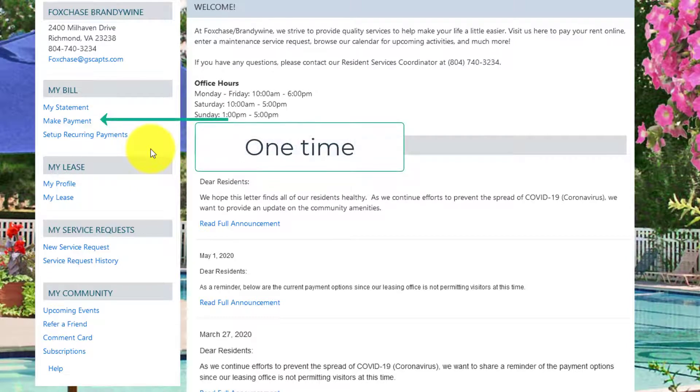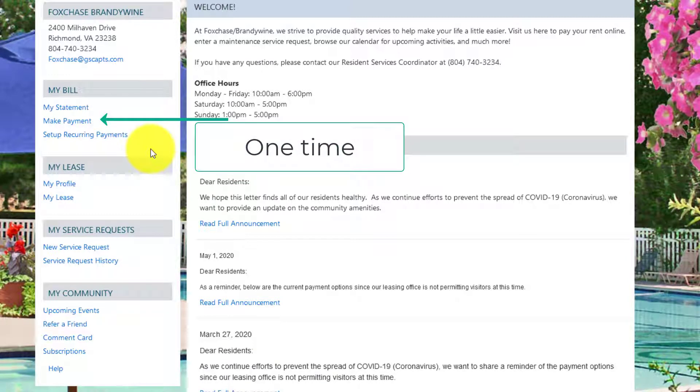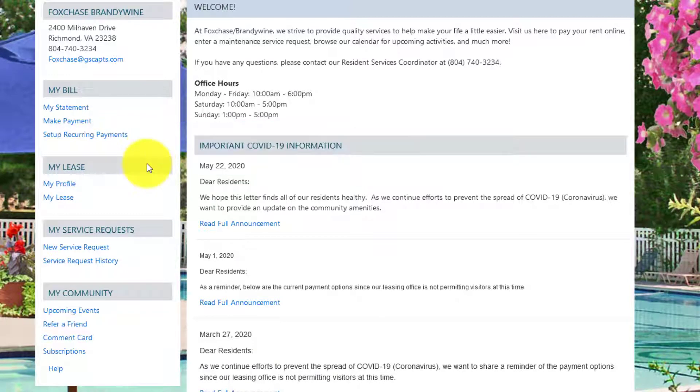You have the ability to make a one-time payment or set up recurring payments. I'll click make a payment.